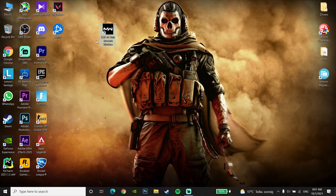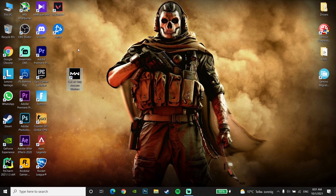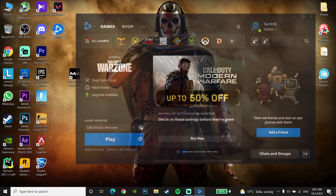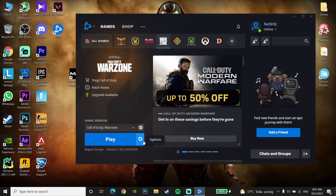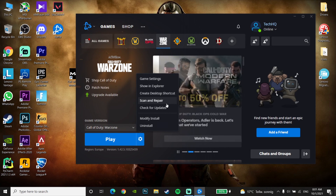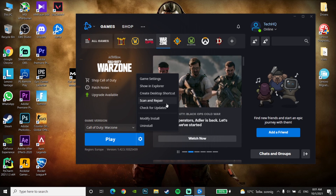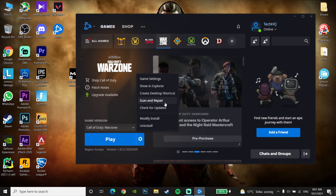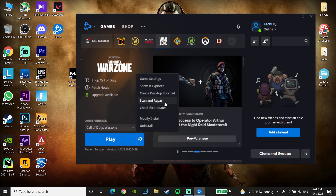If that still didn't work, the third method is to open the Battle.net launcher, click on Options next to Call of Duty Warzone, then click Scan and Repair. This will repair any corrupted Warzone files and may fix the connection failed error.